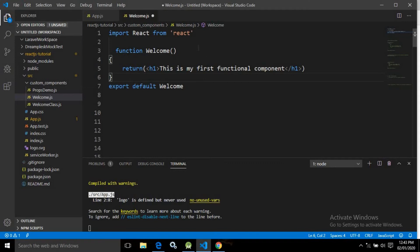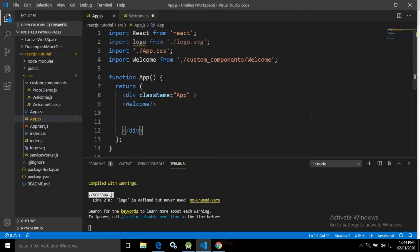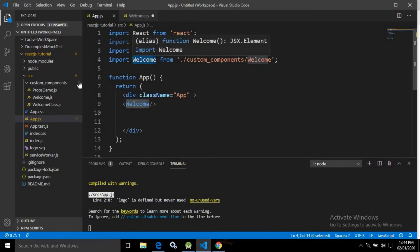To use this functional component inside another component, you need to export it. I have used export default welcome. Remember, this is not a React feature — it is an ES6 feature. This exports the function with the name welcome. To use this component inside app.js, I need to import it from the custom_components folder.